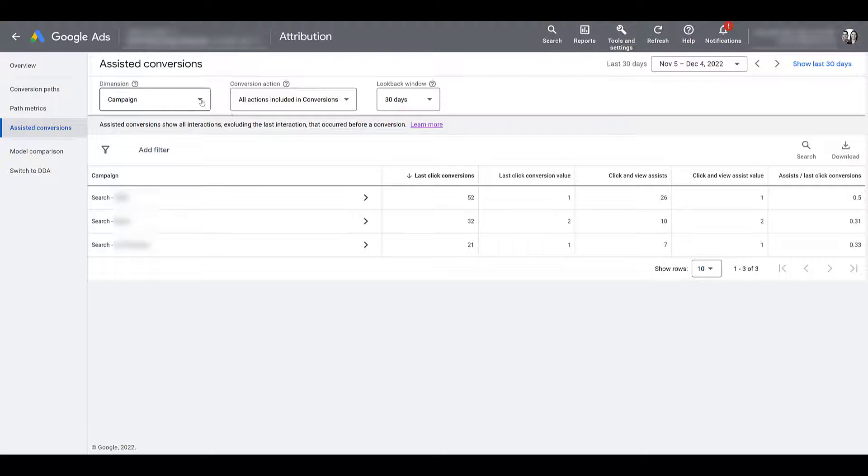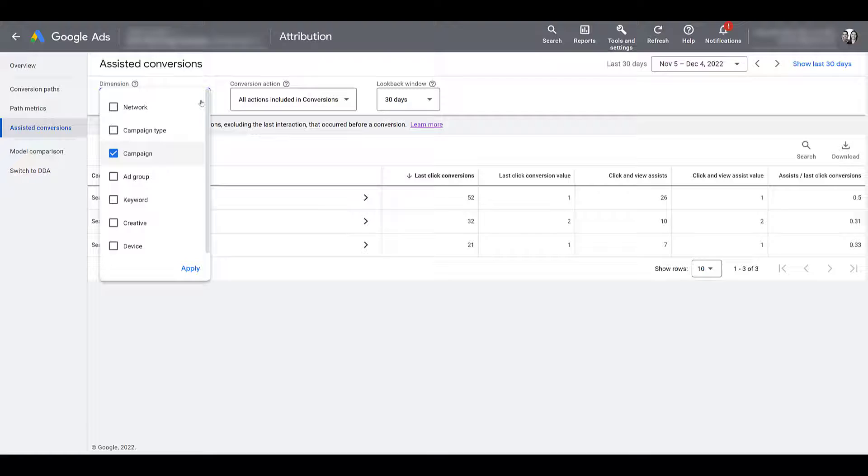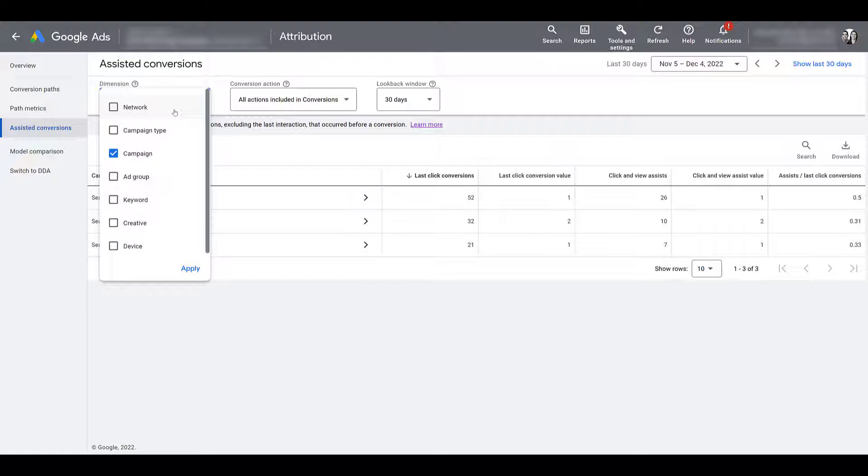So if I hop onto Dimension, we can review assisted conversions in a variety of different ways. You can choose Network. So that'll show you Google Search, Display, YouTube.